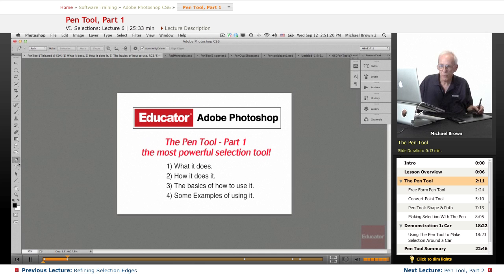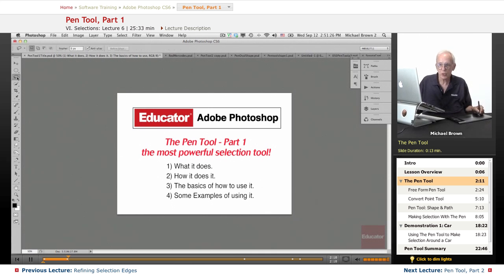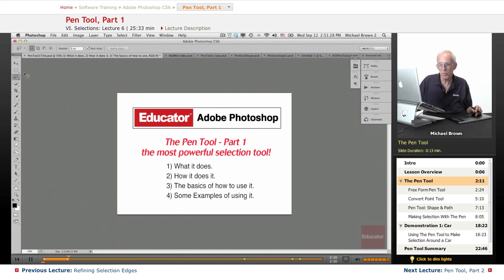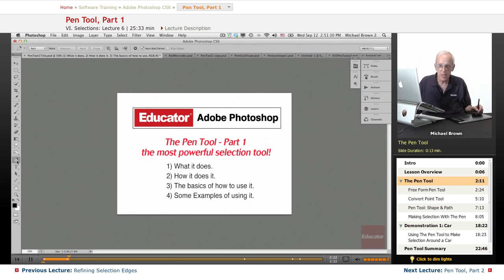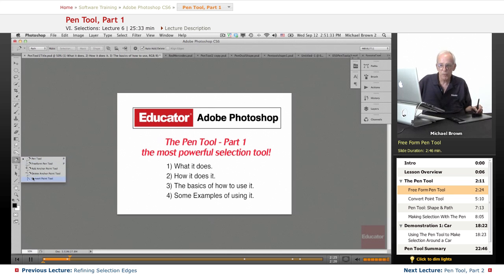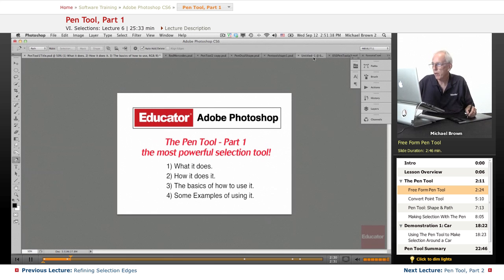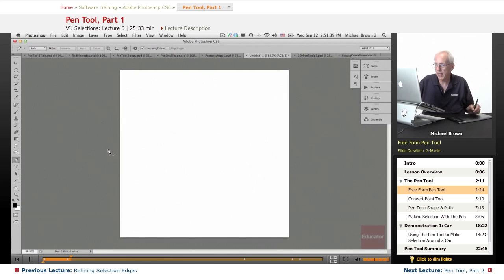First off, the pen tool down here in the tool box you see it highlighted. The shortcut, let's just pick another tool, the letter P as in Paul or P as in pen and there you have the pen tool. The flyout menu has four sub tools. Let's very quickly go over those and let me find a blank document.